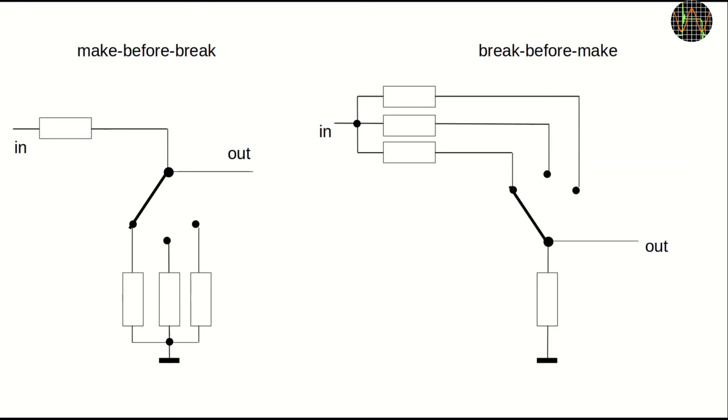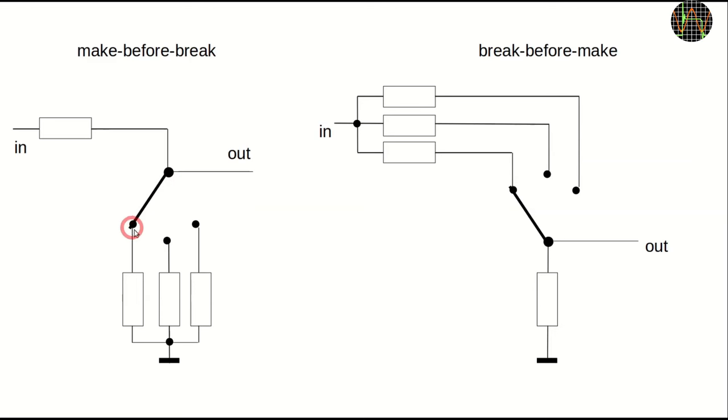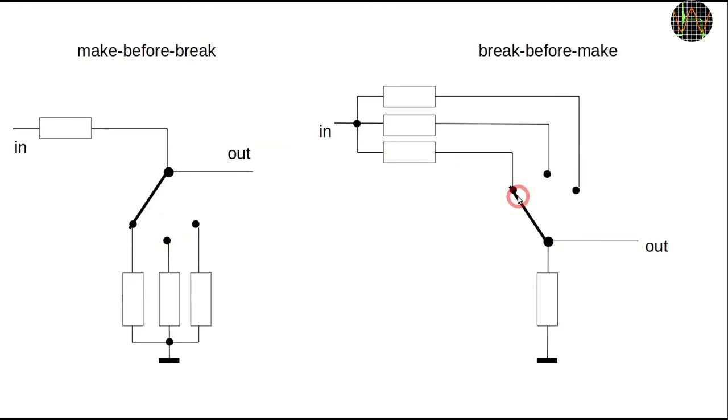A quick note about rotary switches. There are two types, called make before break and break before make. The name is about what happens when you rotate the switch to the next position. In the make before break, the switch connects to the next position before it disconnects from the previous one. That means there is always a connection from the root point to at least one of the contacts. In the other type, the switch disconnects first from the previous position, then connects to the next one. This means for a short moment there is no connection between the root and any of the contacts.